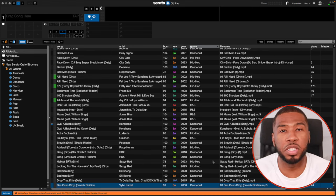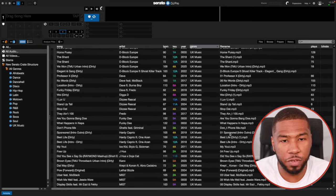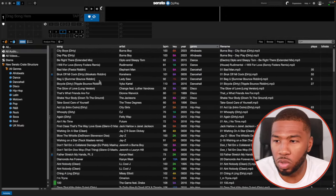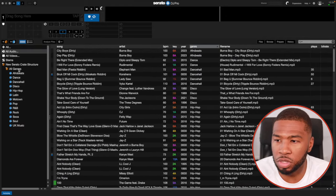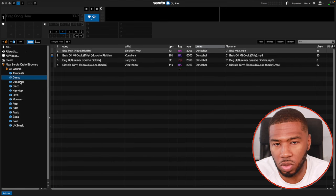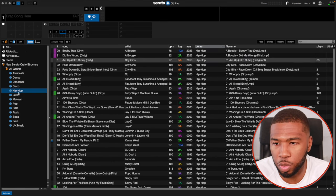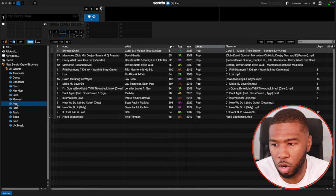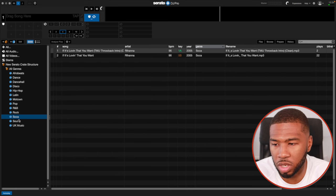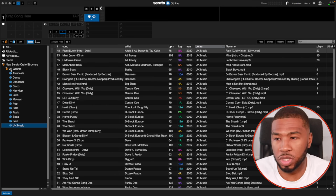That is all our genres covered. Scrolling up, every single track in this music library now has a genre, and all our genre crates are populated — Afrobeats, Dance, Dancehall, Disco, Hip-Hop, Latin, Motown, Pop, R&B, Rock, Soca, Soul, and UK music. We've now got all our genres covered.